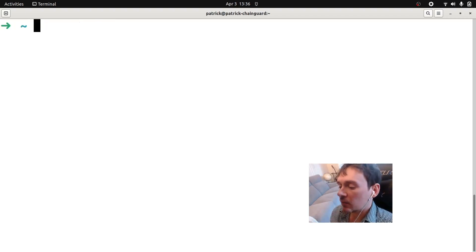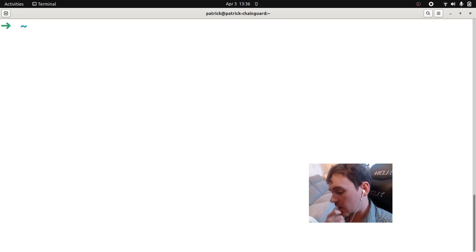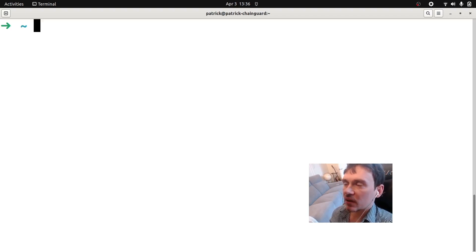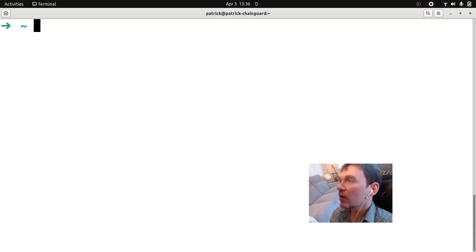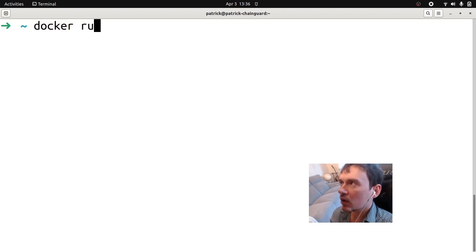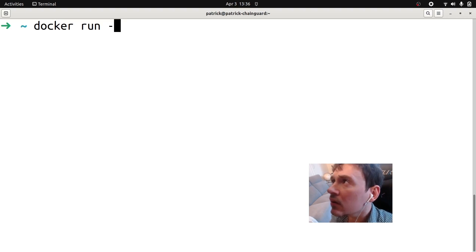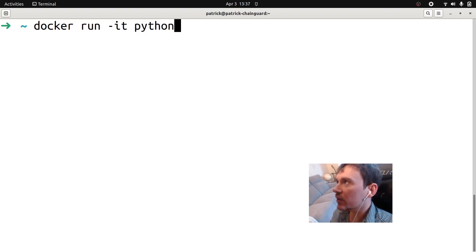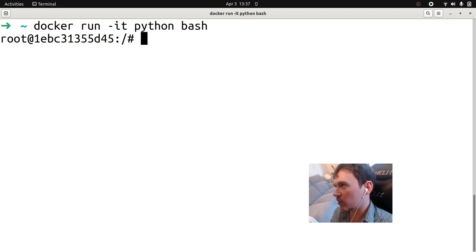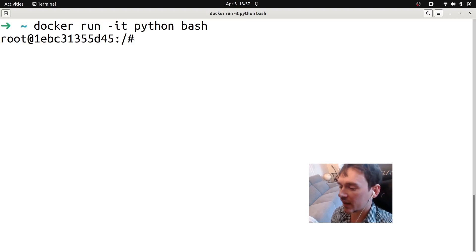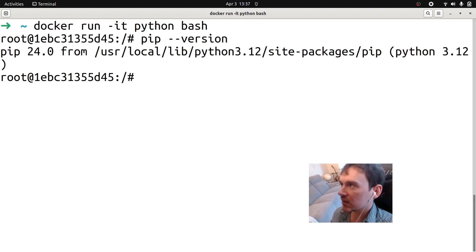I have downloaded the Python image already, so we're just going to quickly run it. We're going to type Docker run with the -it flag. If you don't have the image on your machine, this command will download and pull it before it runs — it'll just take a little longer. Let's run Docker run -it with the Python image, and we'll give it the bash command. Using this Python image, you can log in to the bash shell and do basically whatever you want as root. More importantly, pip is contained in this image — you can do pip and check the pip version.